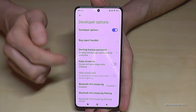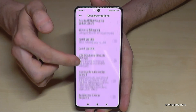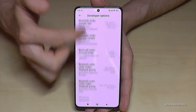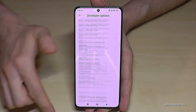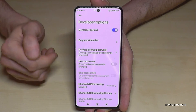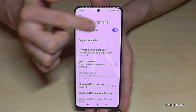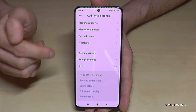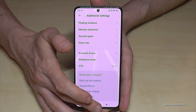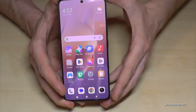Just tap on it and now you can do the stuff you want to do — enable the Stay Awake mode, USB debugging, and so much more. And if you're done, you can also disable developer options right here at the top. The developer options will then disappear.